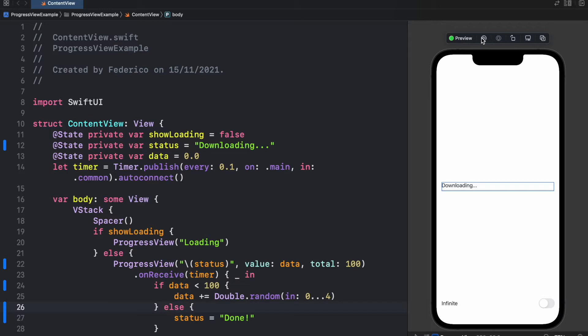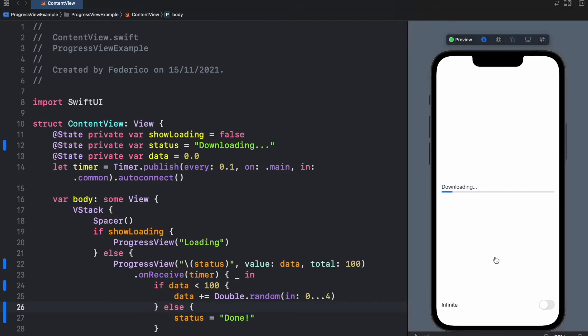So if we go ahead and run the program, you'll notice the bar will start loading and at the point that it reaches 100%, it will say done.